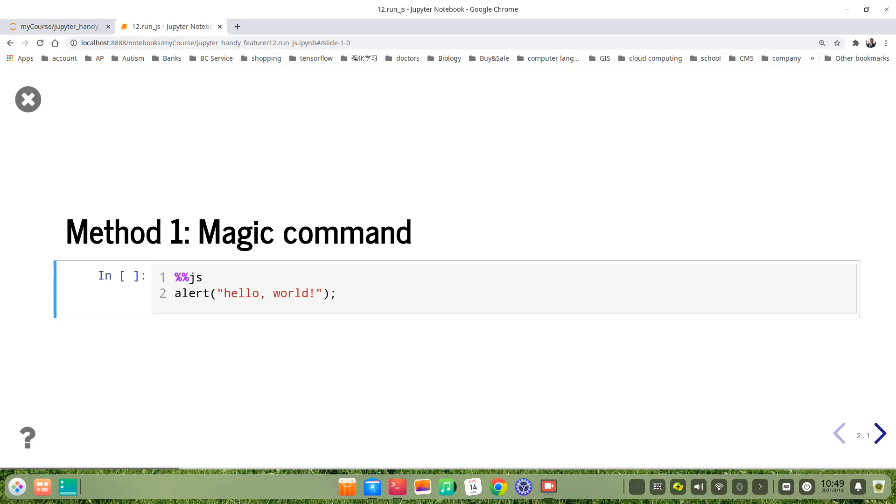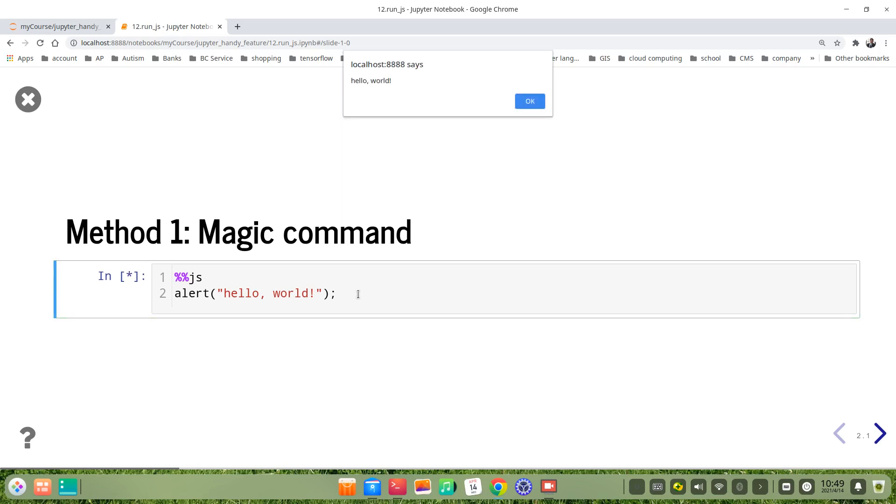The first way is we use magic command. For example, we use %js alert hello world. We run it, then there's a window that comes and shows hello world.